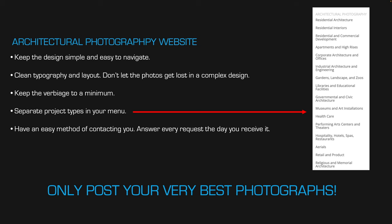Separate your projects — this is my website menu and the topics I separate out. If a client does healthcare, they may not care about anything else; they'll jump right to healthcare to see how you handle hospitals and clinic interiors, because that's their specialty. Then have an easy method for contacting you — they should be able to go to one page, fill something out, and reach you without a lot of navigation.